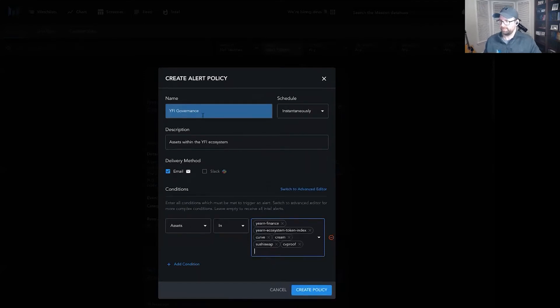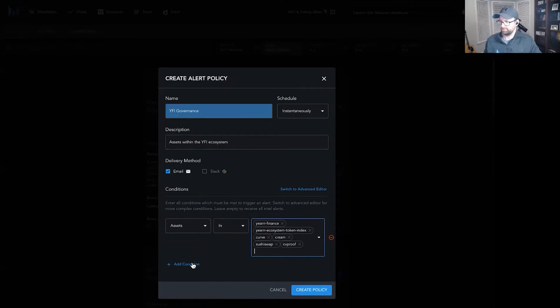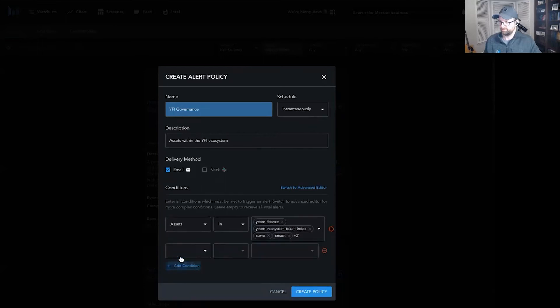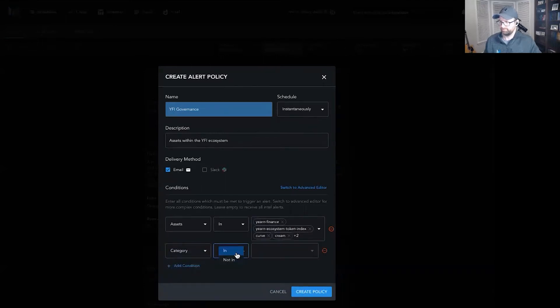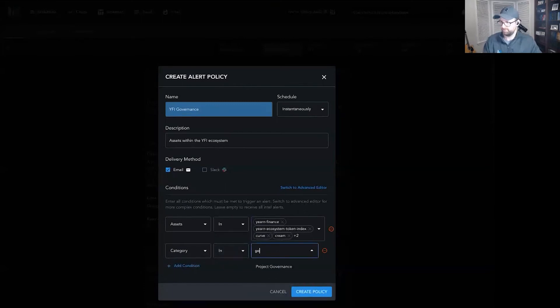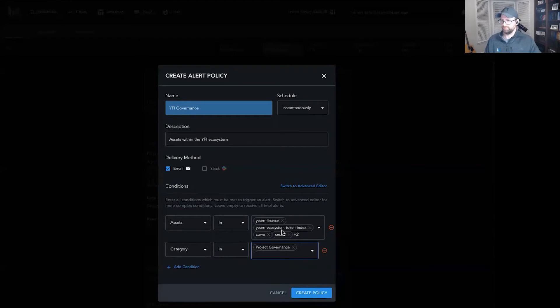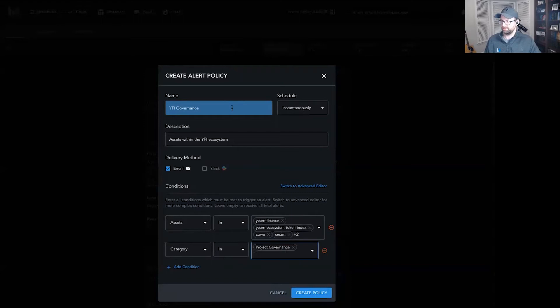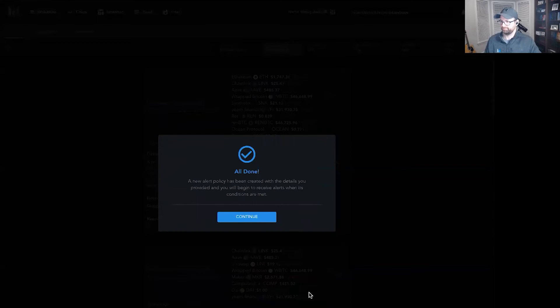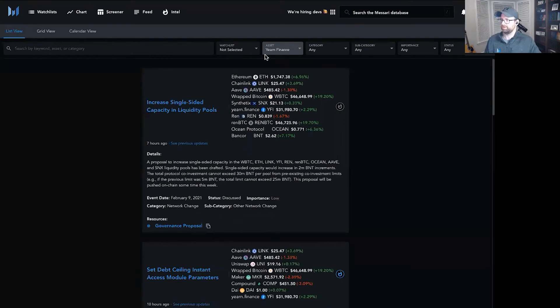Any asset within the YFI ecosystem. Say that these are the seven or so that we care about. And I'm going to go to Category and do Project Governance. So right here, we have six assets. Anything that's tagged as Project Governance within our Intel feed should get sent instantly, directly to either my email inbox or Slack. Right now, I have it set as email. Boom. We're all done.